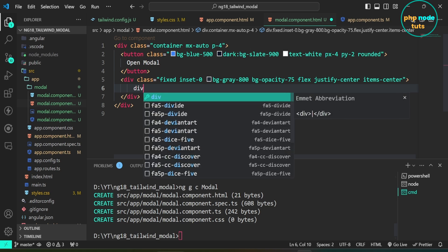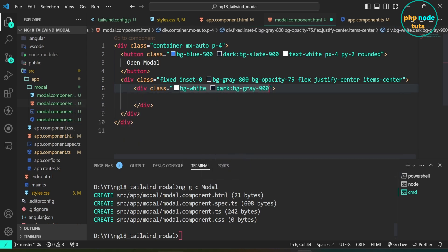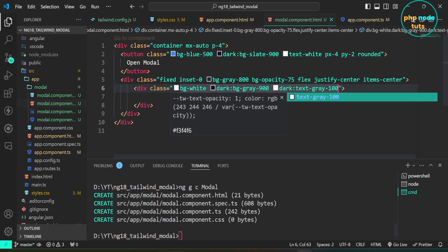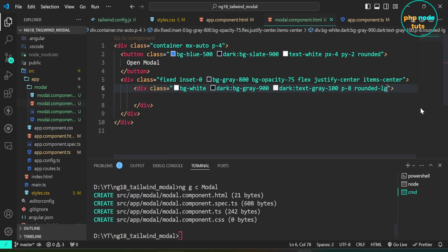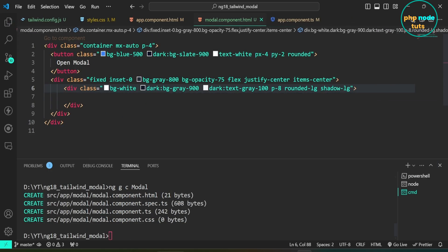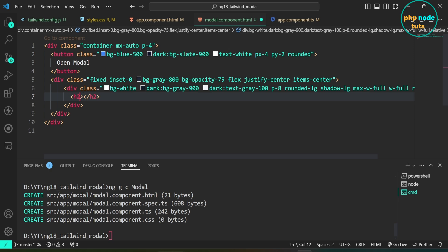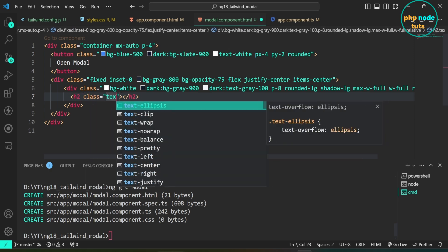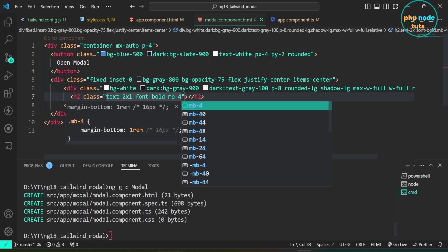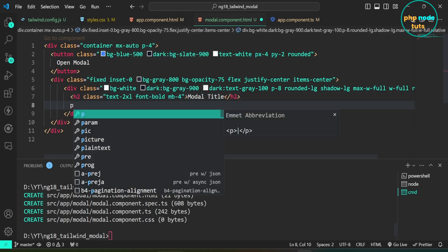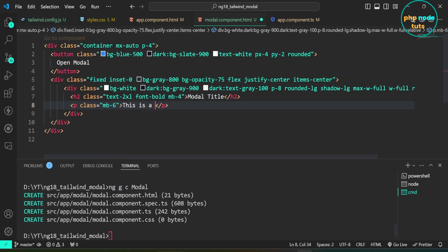Inside this div element, add another div element with the classes: bg-white, dark:bg-gray-900, dark:text-gray-100, p-8, rounded-lg, shadow-lg, max-w-md, w-full, relative. Now add an h2 tag with the classes: text-2xl, font-bold, mb-4, and set the text to 'Modal Title'. Next, add a p tag with the class mb-6 and set the text to 'This is a simple modal using Tailwind CSS and Angular signals'.